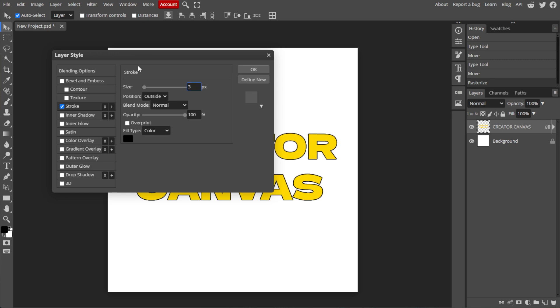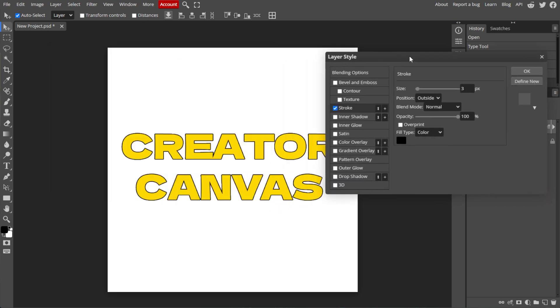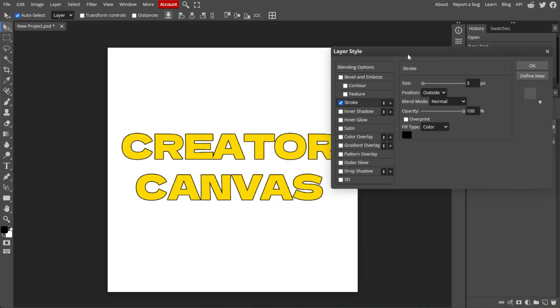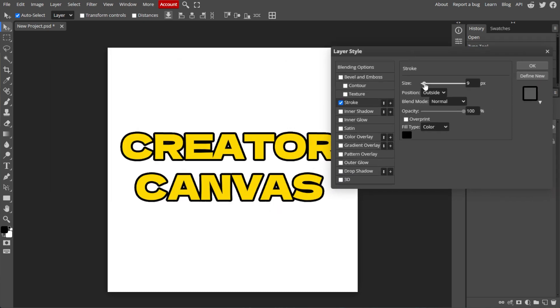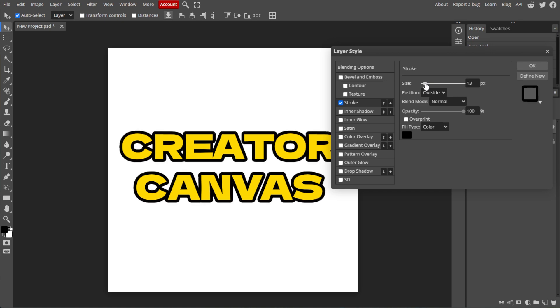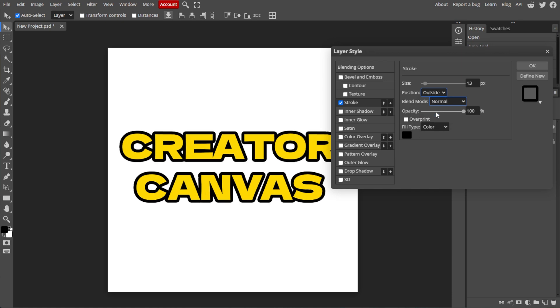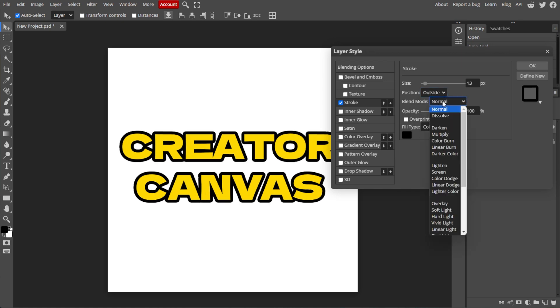In the Layer Style dialog box that appears, adjust the following settings. You can adjust the size to set the width of the outline. For Position, choose Outside to place the outline around the outside of the text. For Blend Mode, set it to Normal.